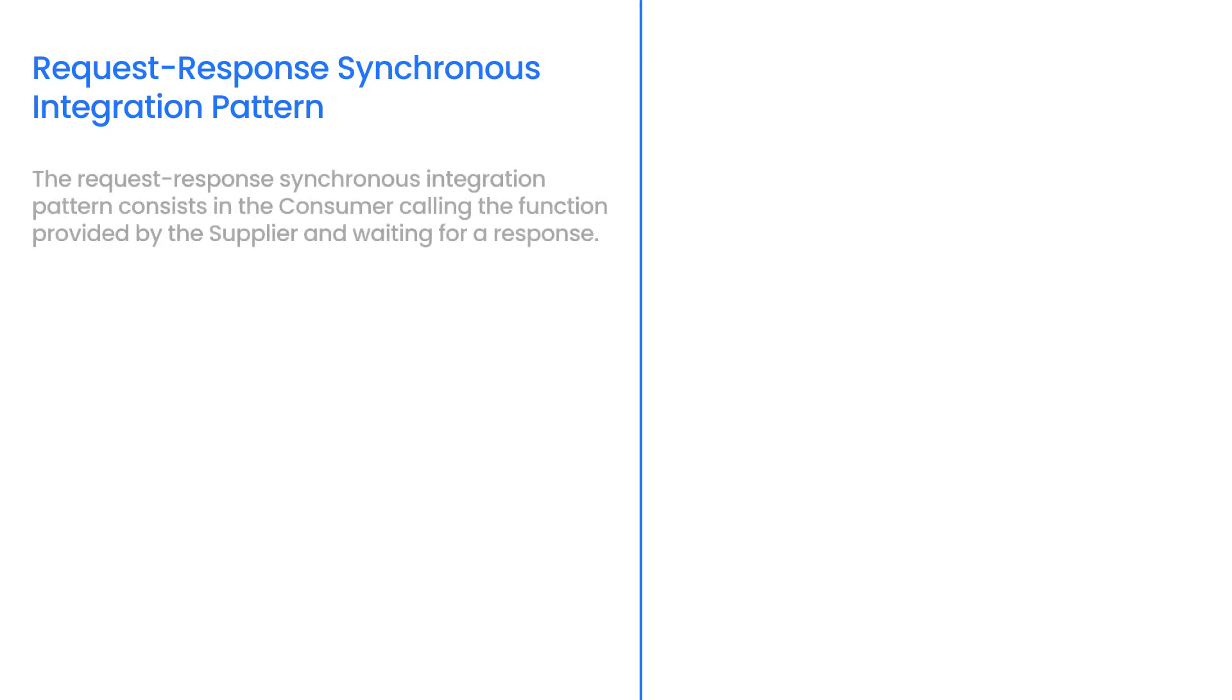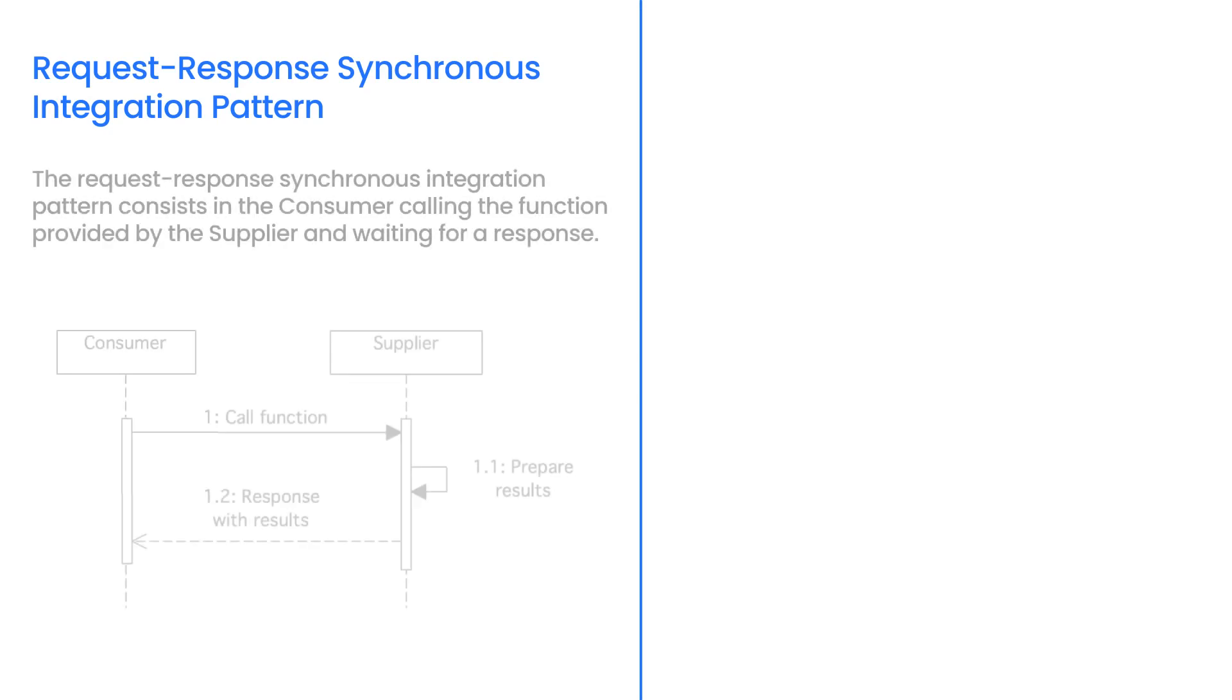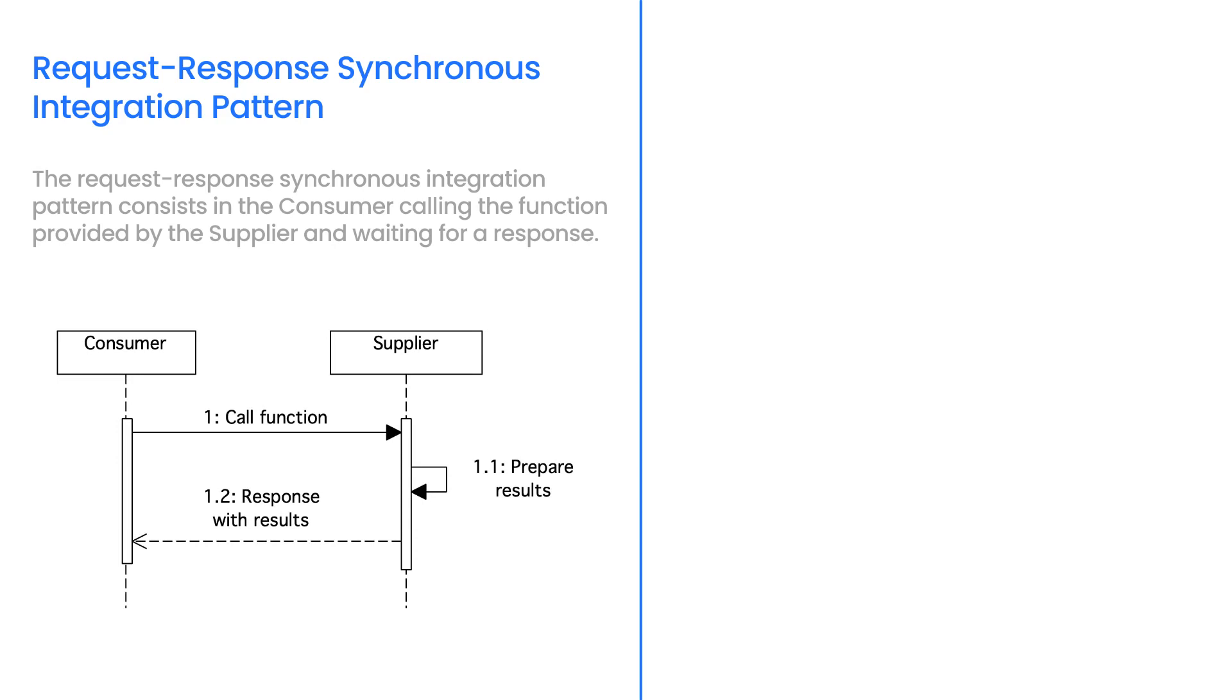The Request Response Synchronous Integration Pattern consists in the consumer calling the function provided by the supplier and waiting for a response. In this case, the consumer waits for a response for a defined time limit.